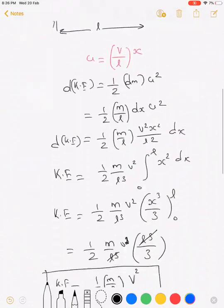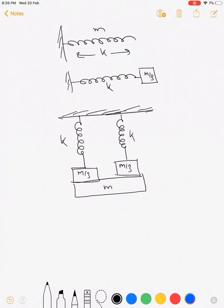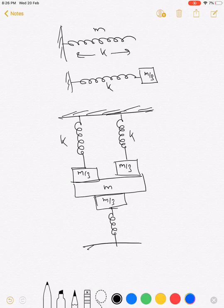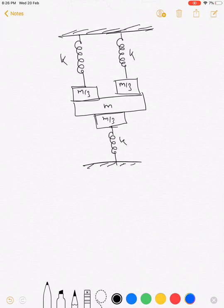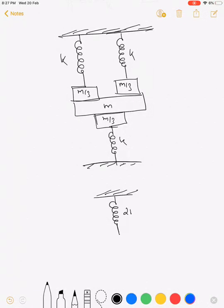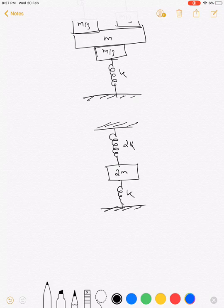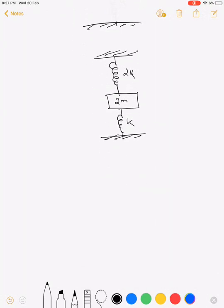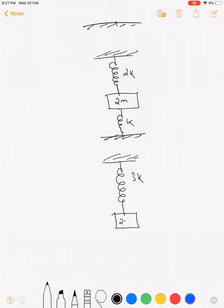The equivalent mass is m/3 and a spring of spring constant k is connected. The situation reduces to two springs each of spring constant k connected in parallel, giving an equivalent spring constant of 2k. The total mass of the system is 2m, and another spring of spring constant k is connected, so combining the parallel springs gives a single spring of spring constant 3k connected to a block of mass 2m.